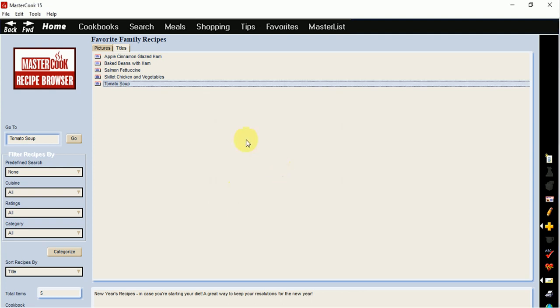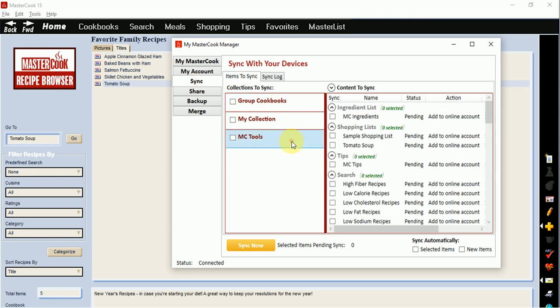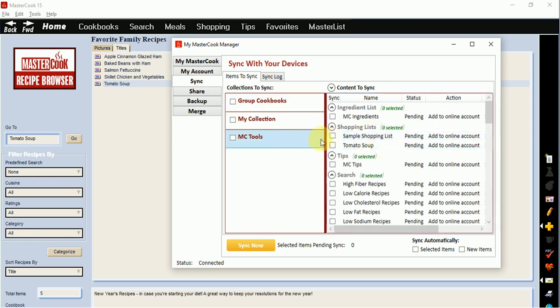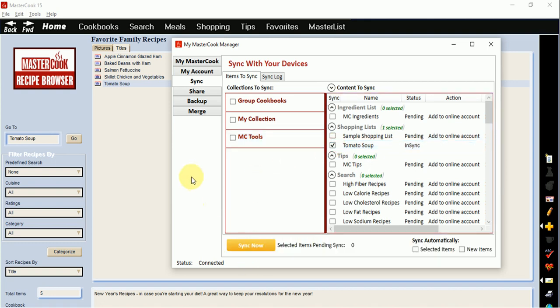And then I'm going to go to the My MasterCook Manager and I'm going to go to the MC Tools folder within the sync screen. And you'll see here's my shopping list. And I can add it to my online account. So I'll add a checkmark to it and I'll sync it. And now it's synced to my online account and it shows that it's in sync, which means it's online now.